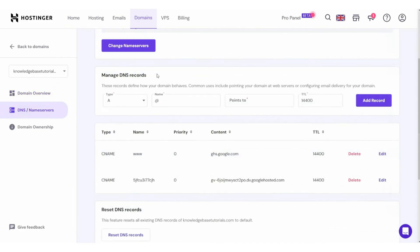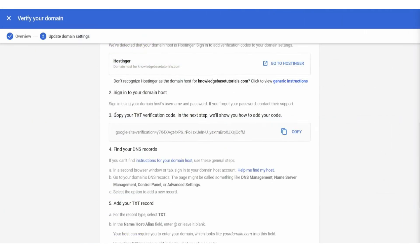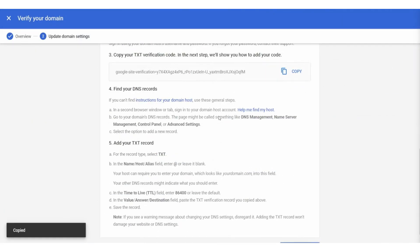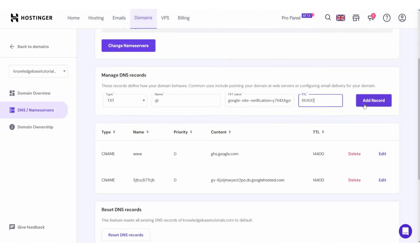Then, we need to follow these instructions. Simply, we need to copy your TXT verification code. After that, we need to add it. It also says the TTL needs to be this number here. We'll go type TXT, leave an at sign there, and for the TXT value, we want to paste in the verification code which we've just copied here.